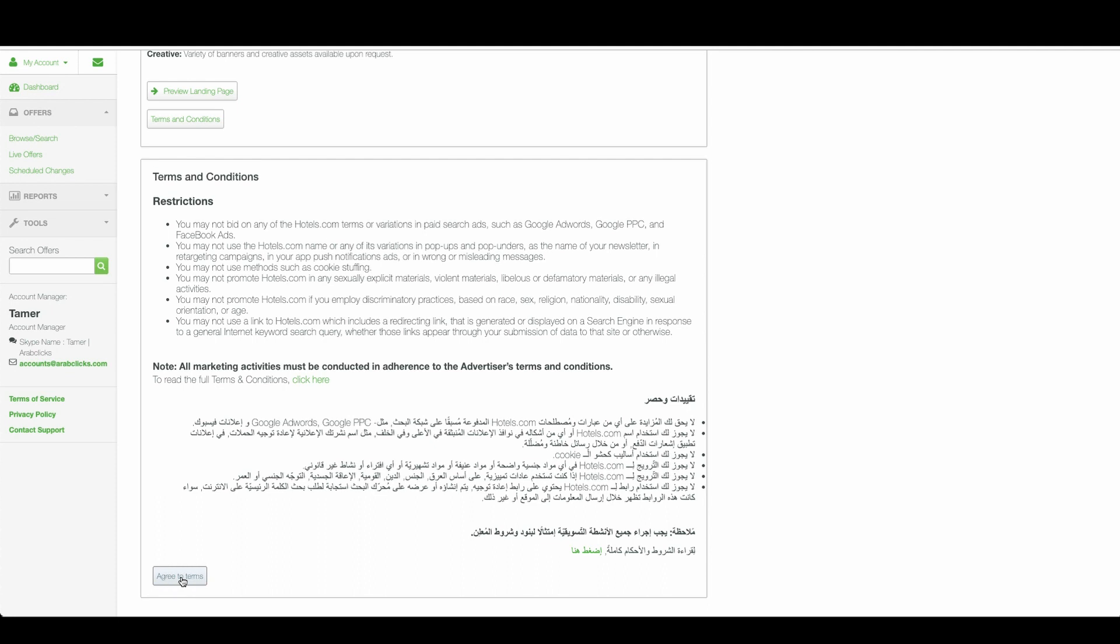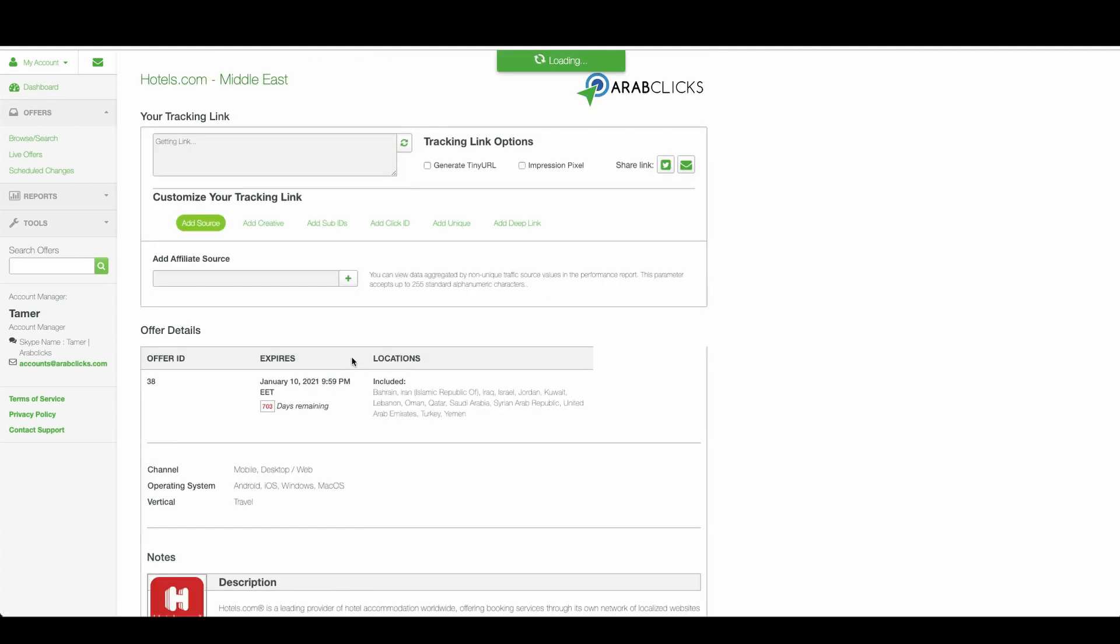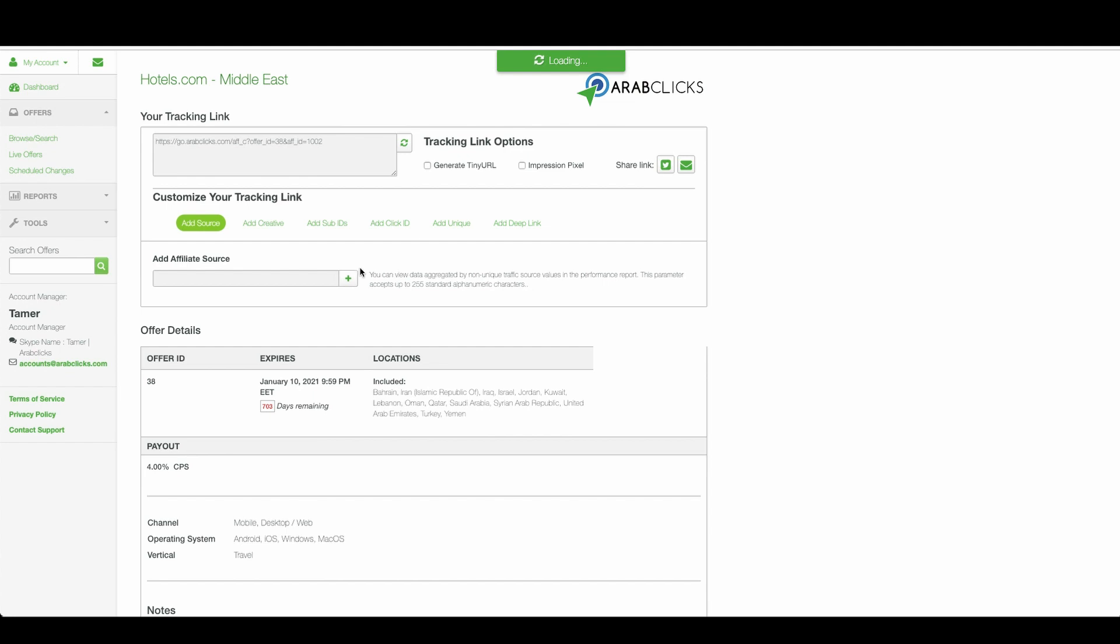The link for this offer appears in this field. Please note that some offers require affiliate approval before you can begin working with them.